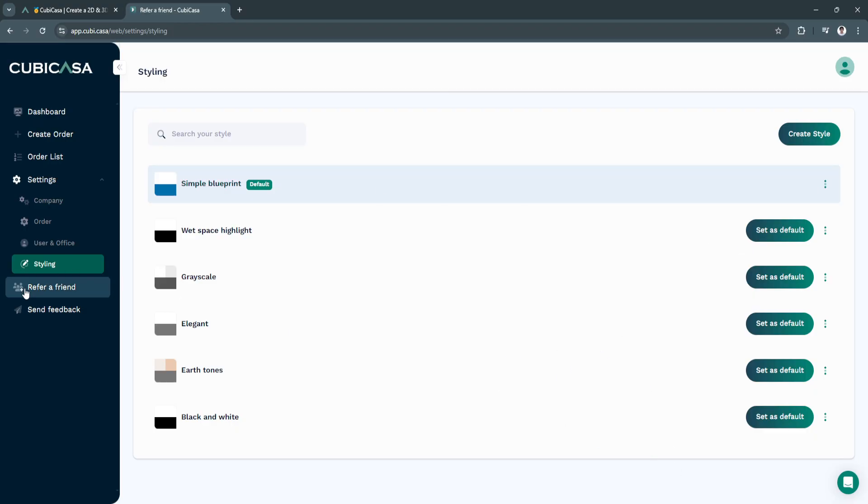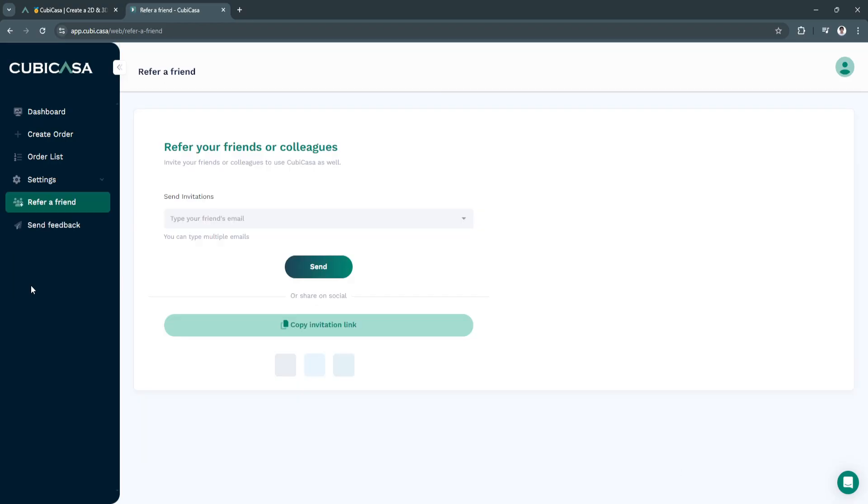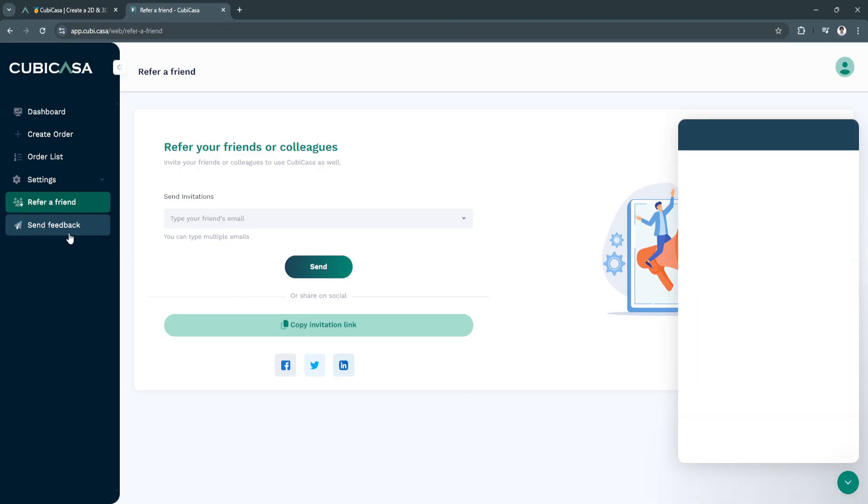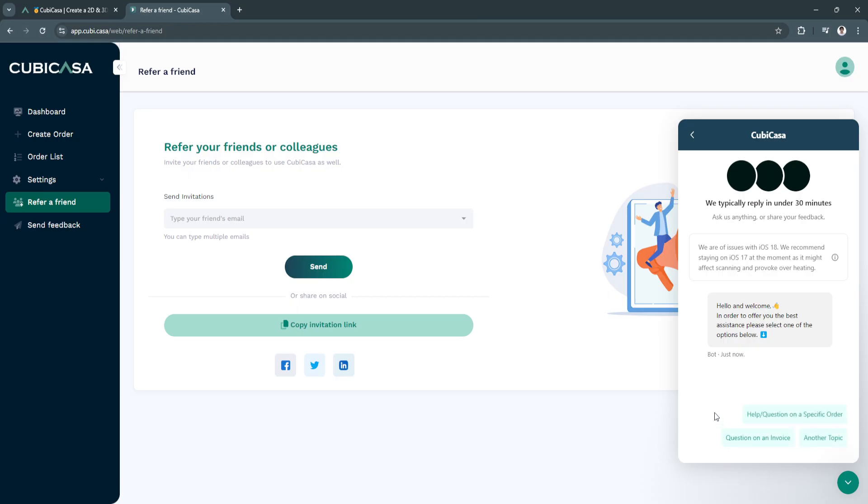Next is refer a friend. Here you can refer your friends or colleagues to use Kubikasa as well. You can also copy an invitation link and simply send it to them on other platforms.